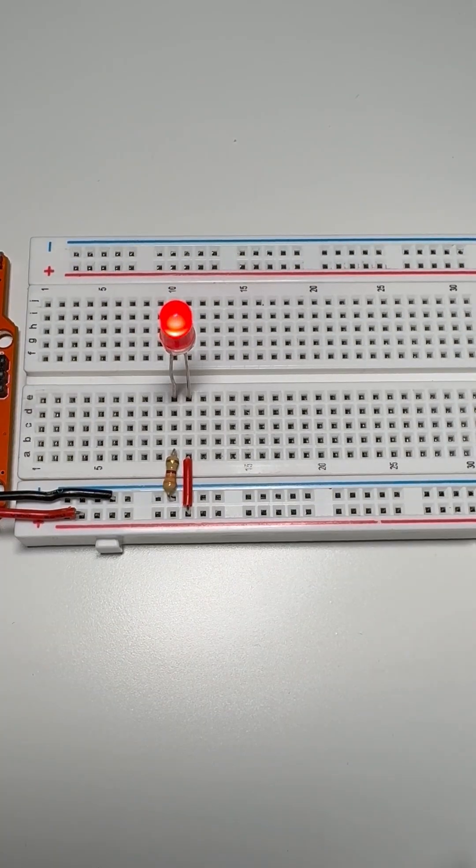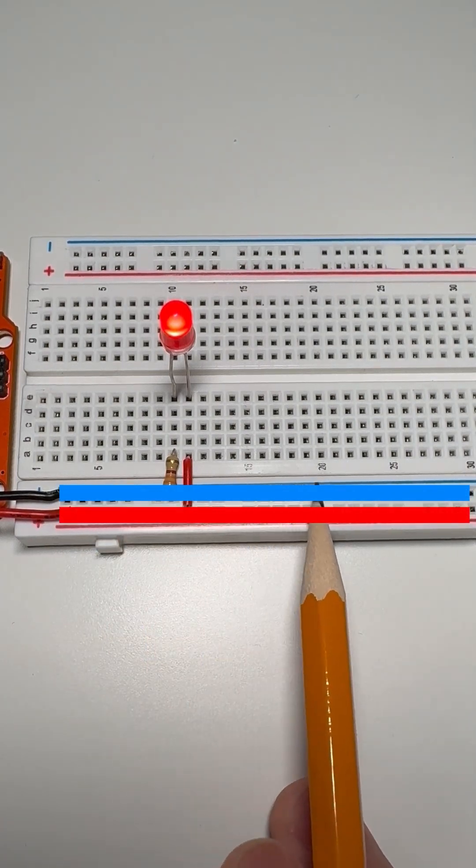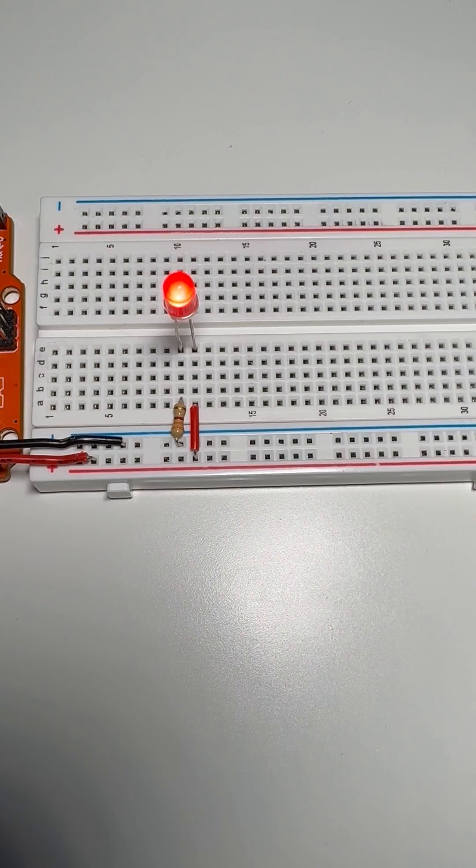Moving on, power rails run along the sides of the breadboard and stay connected across the board's gaps.